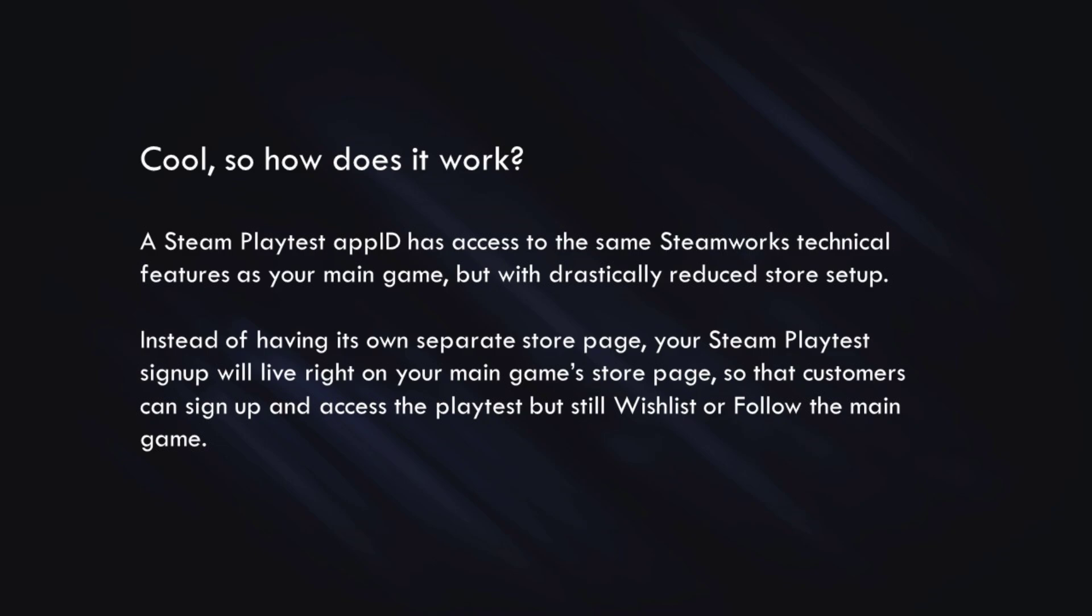Okay, cool. So how does it work? The Steam Playtest app ID has access to the same Steamworks technical features as your main game, but with drastically reduced store setup. So instead of having to have its own separate store page, your Steam Playtest will live in your main game store page so that customers can sign up and access the playtest, but can still wishlist or follow the main game.